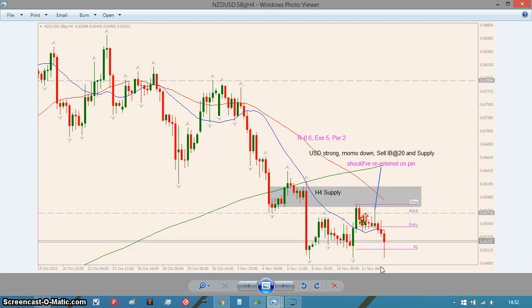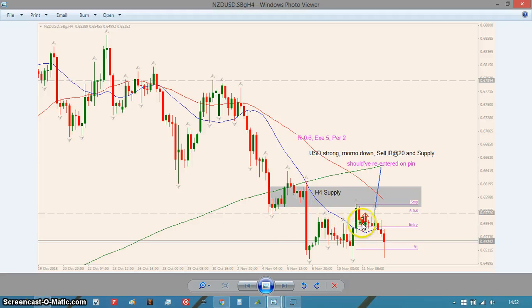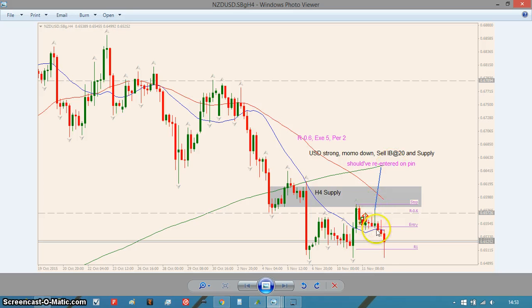Then there's the Kiwi/Dollar. Dollar's strong and momentum's down, so I was looking to get short by the dollar. It pulled back into just above the 20 and into this level of resistance, and I shorted it on an inside bar and got out at 0.6R. I trailed it down — that's fine because the time stop would have taken me out anyway for a slightly smaller loss. The only thing I should have done is re-enter on this pin here. It printed a nice pin bar and I should have shorted that for the move down.